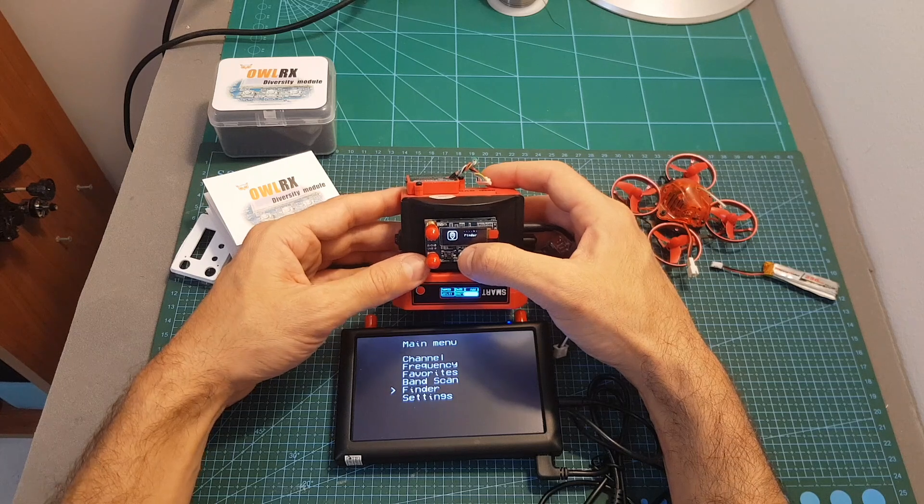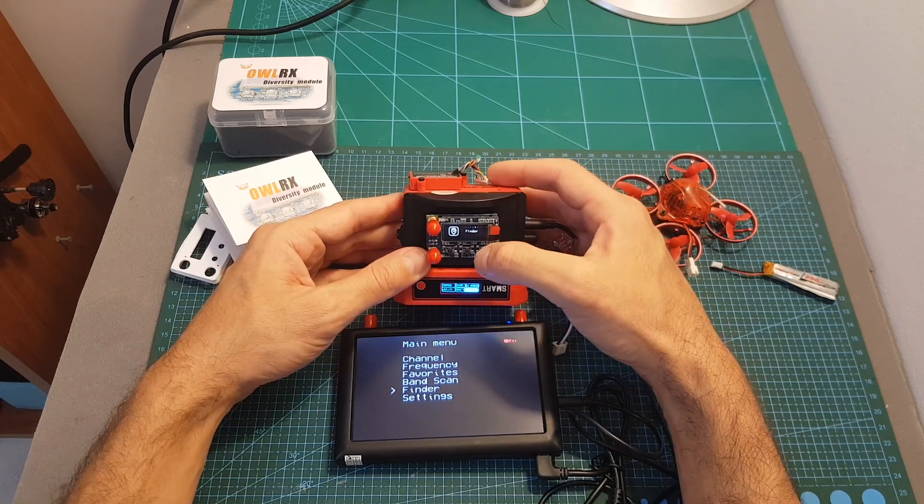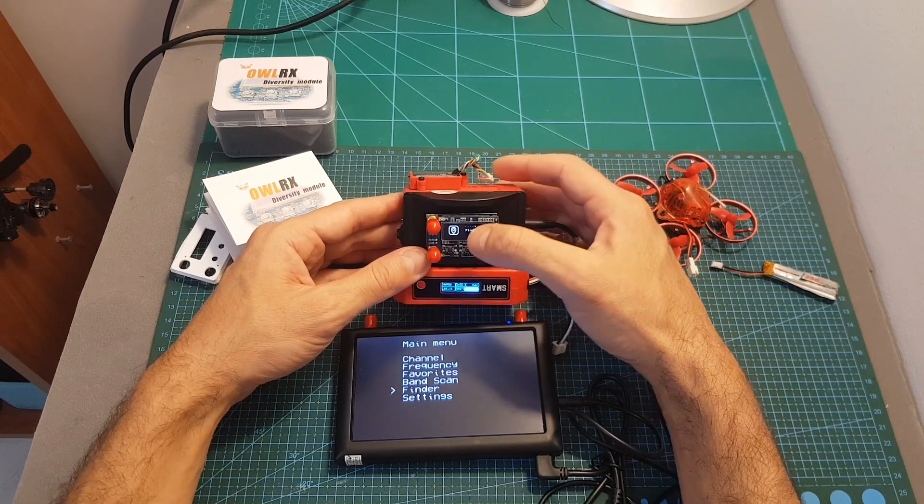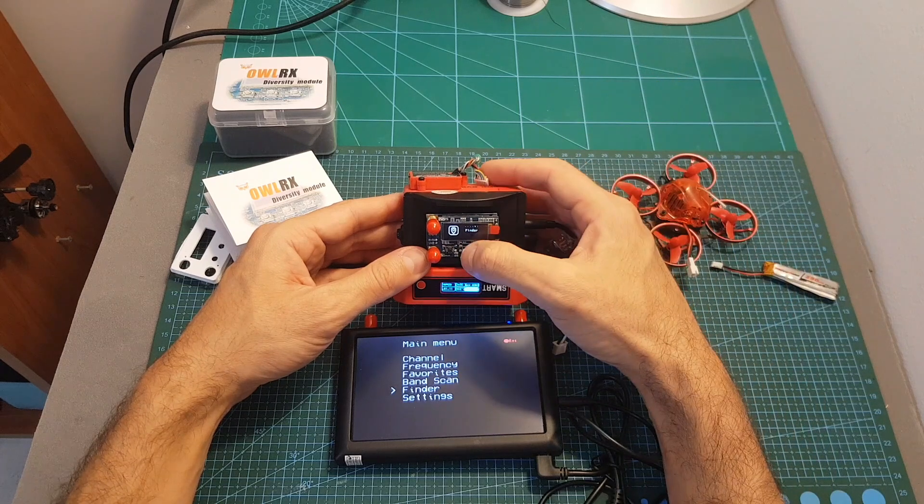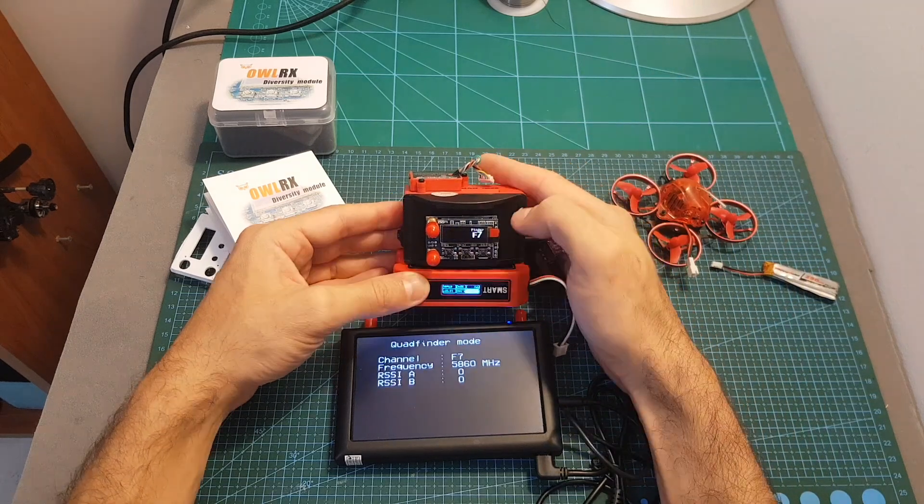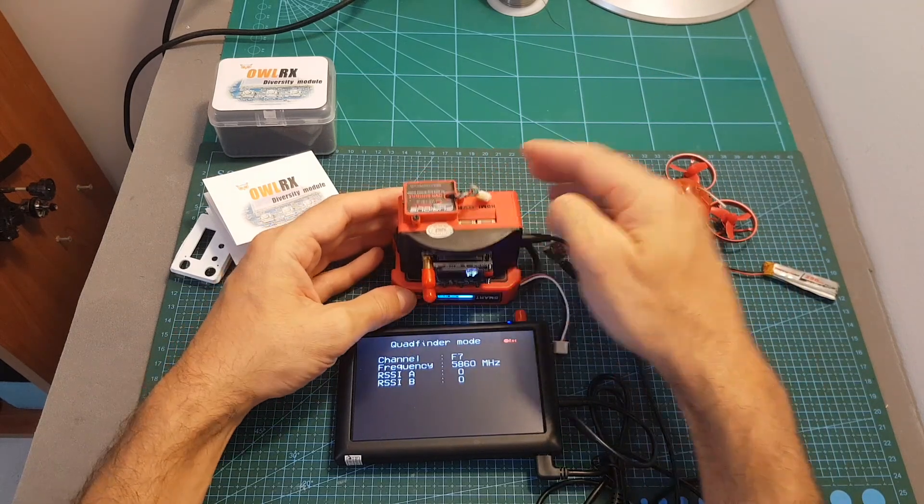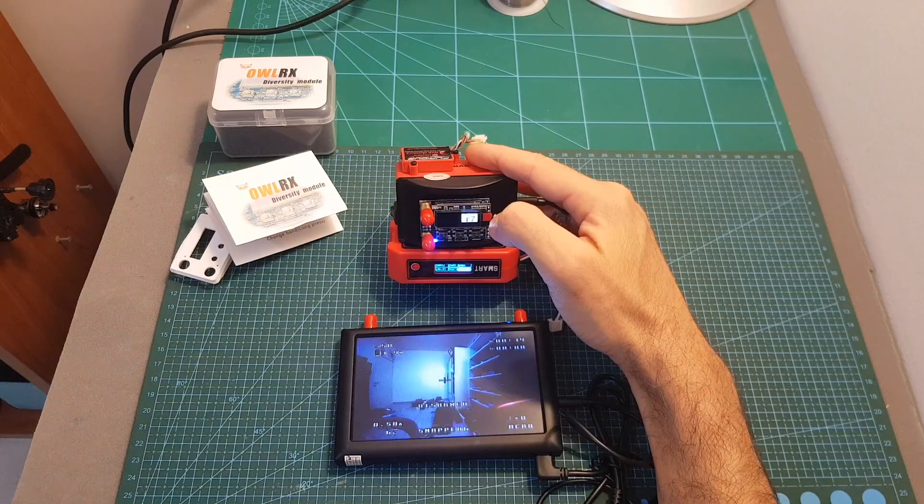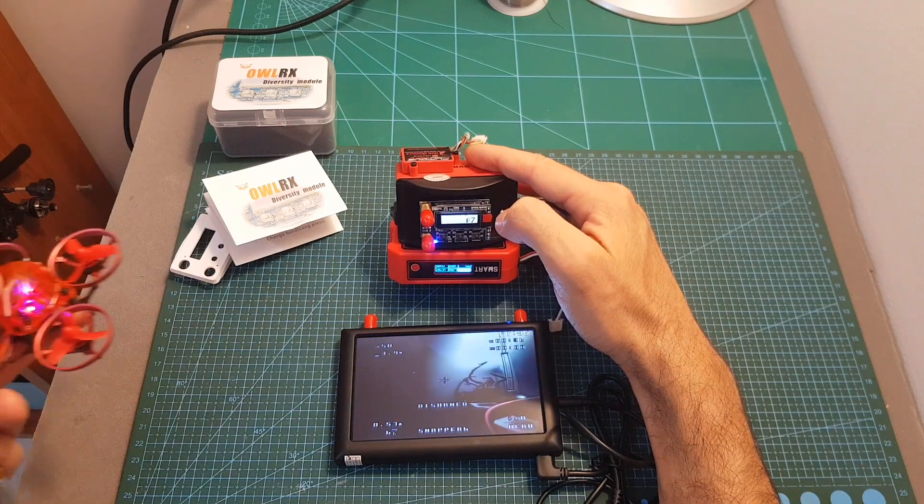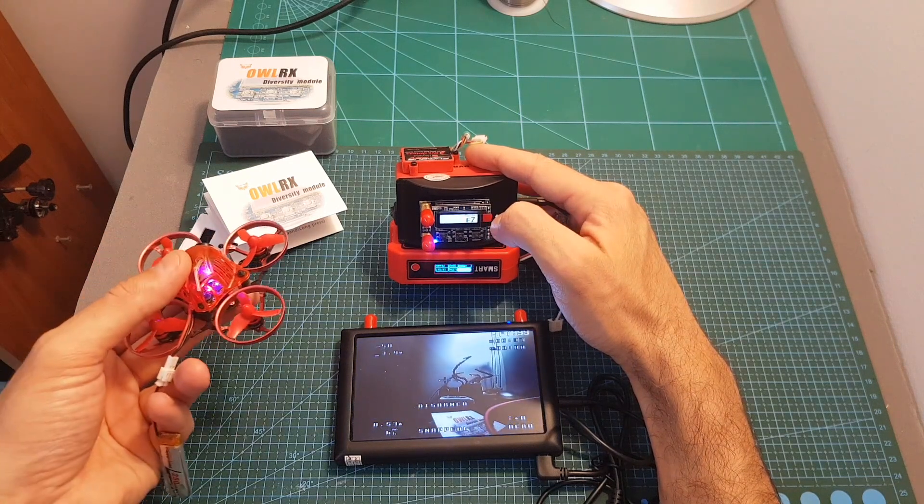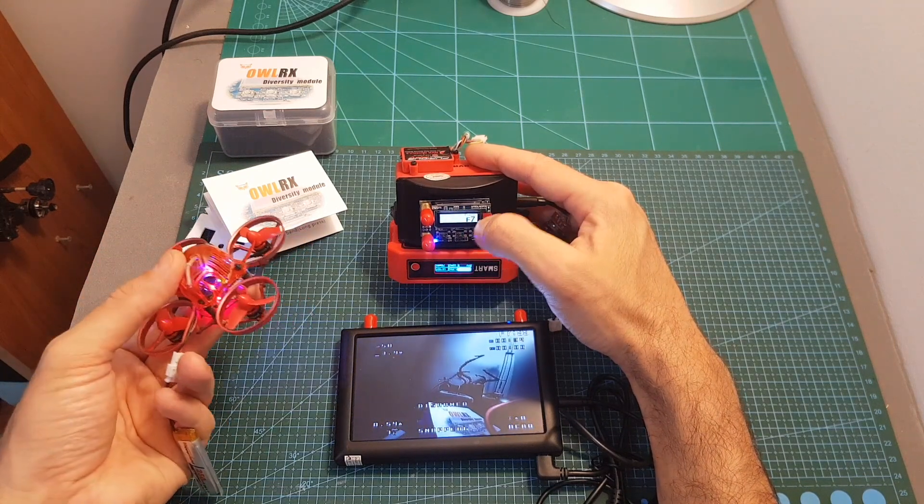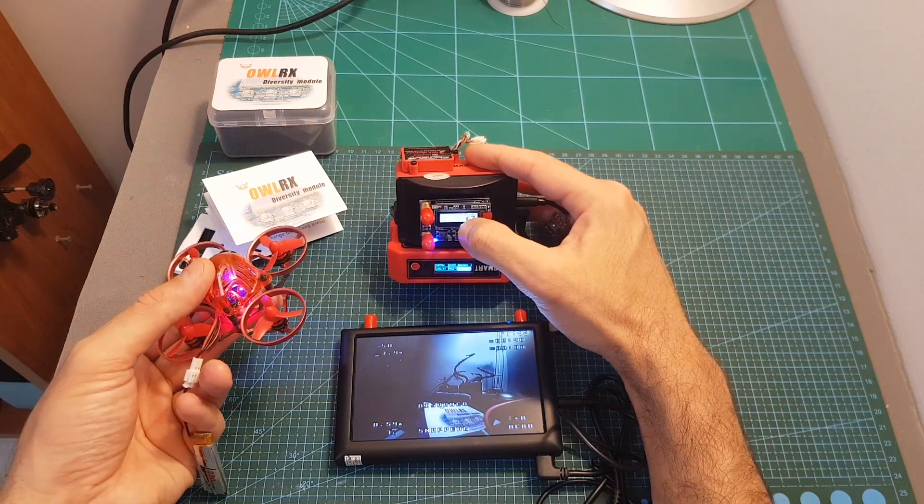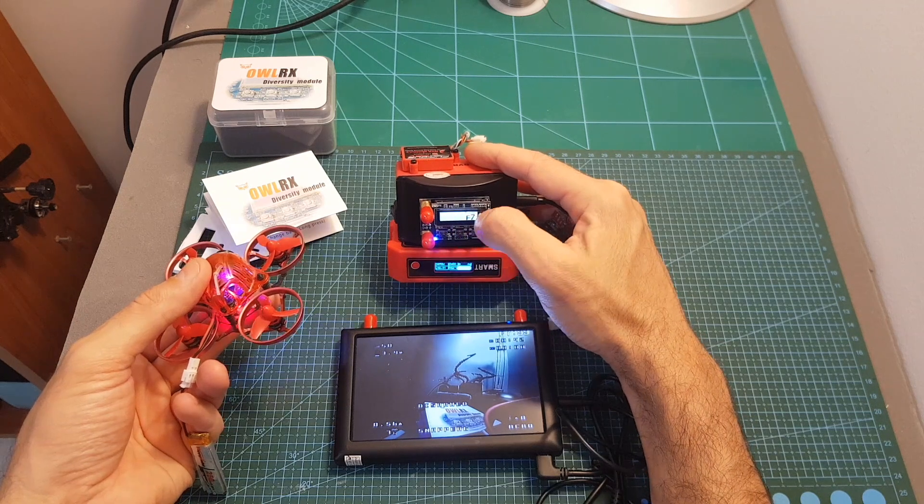Next is the finder. This will enable you to find a lost quadcopter, of course if the battery is still connected. After setting the frequency to 5860 you can see when I'm moving the quadcopter closer to the receiver the RSSI is higher and you can see the indication over here.